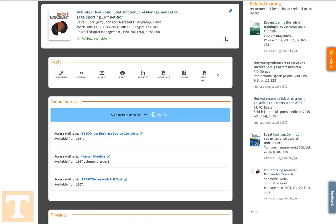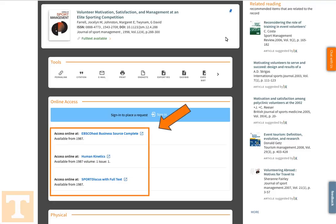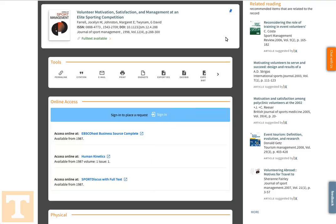This time, we're not taken directly to the database. Instead, you'll be taken to the UT Libraries website, which shows you options to access the article for free. As is the case with this article, it may be available in multiple databases. Select a database to access the article online.